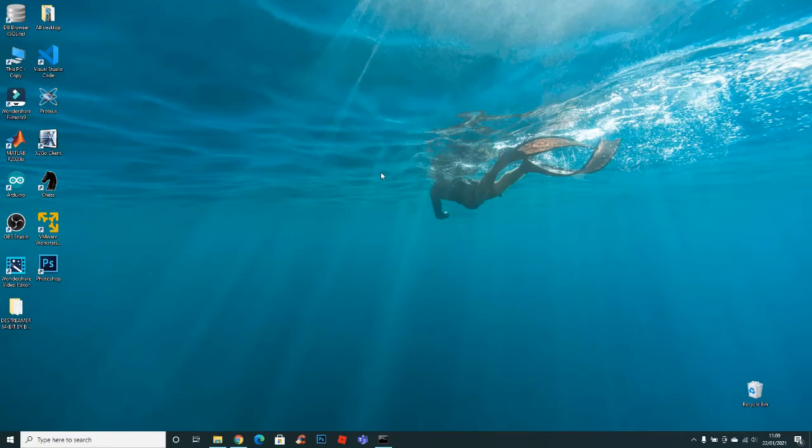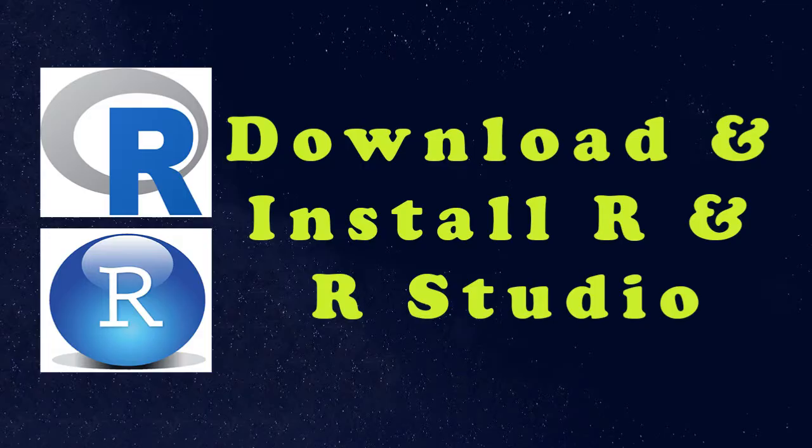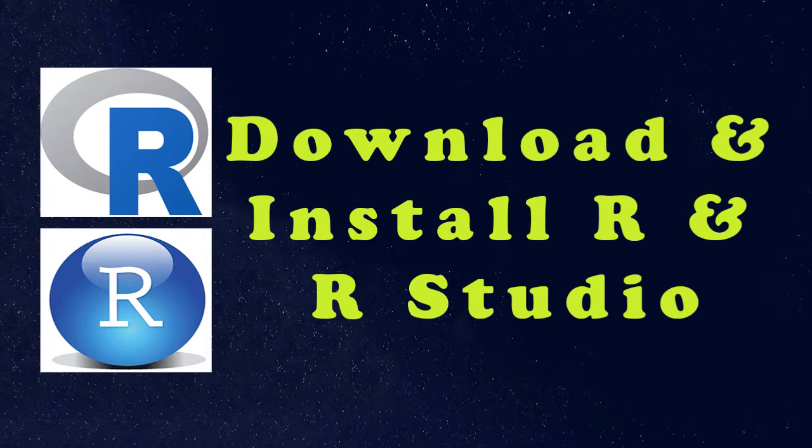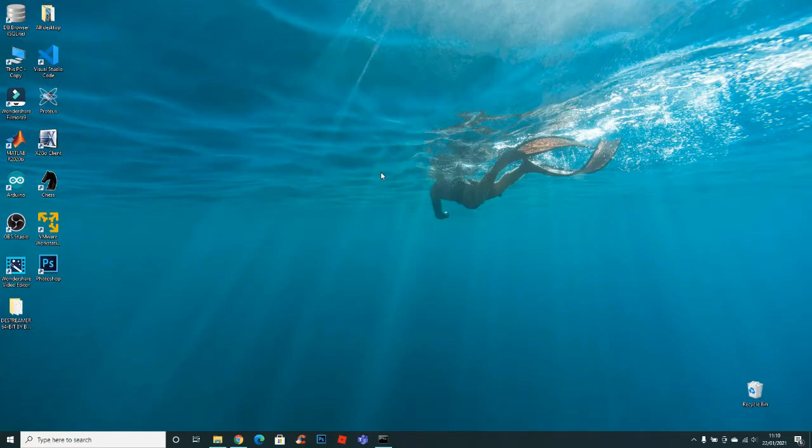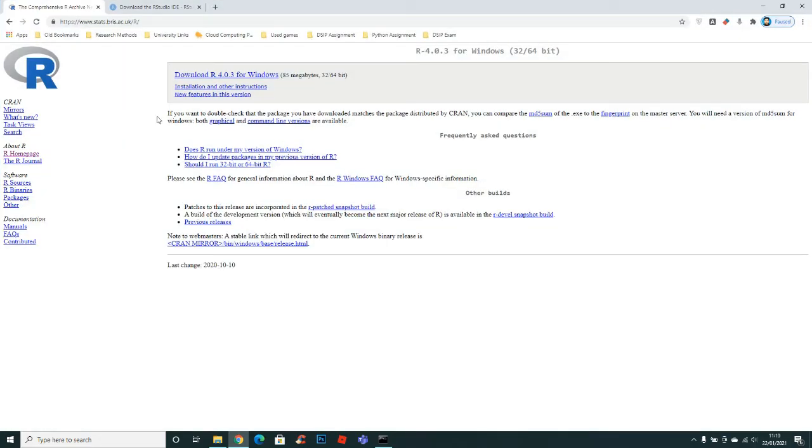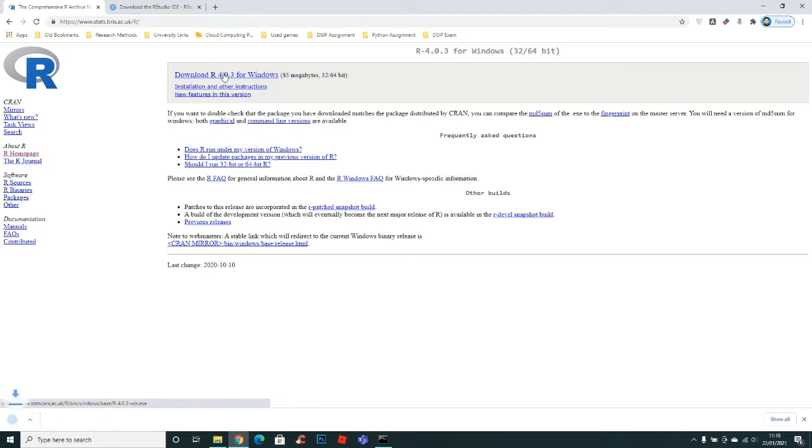Hi guys, welcome back to another video. In this video I'll show you how to download R and RStudio in any Windows. First of all, open up the link given in the description and it will take you to this page. Now click this option and it will start downloading R.